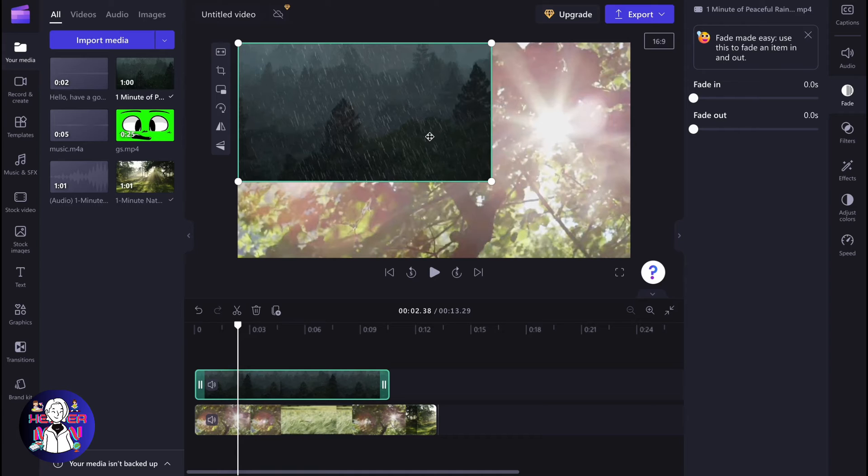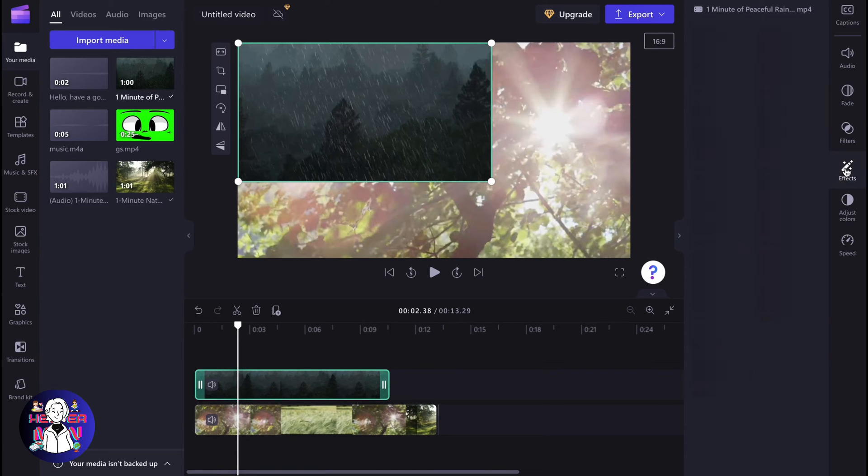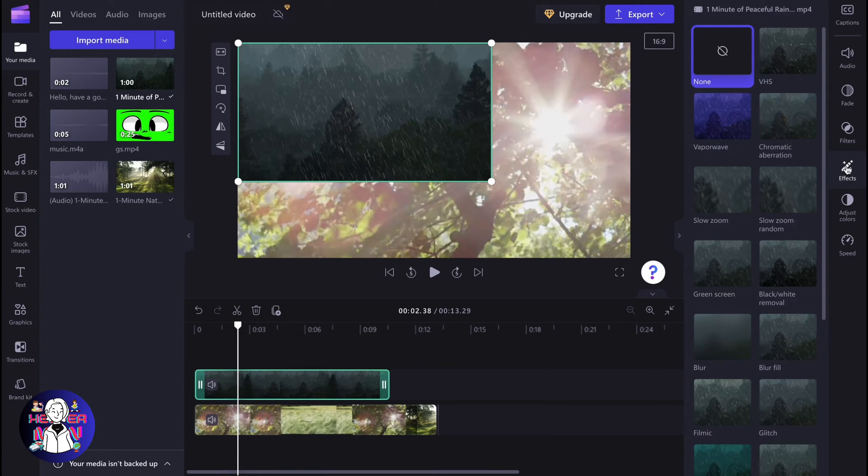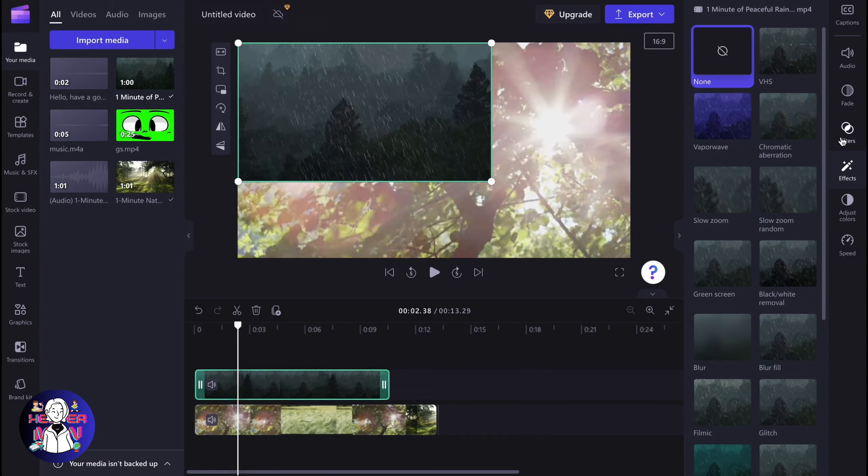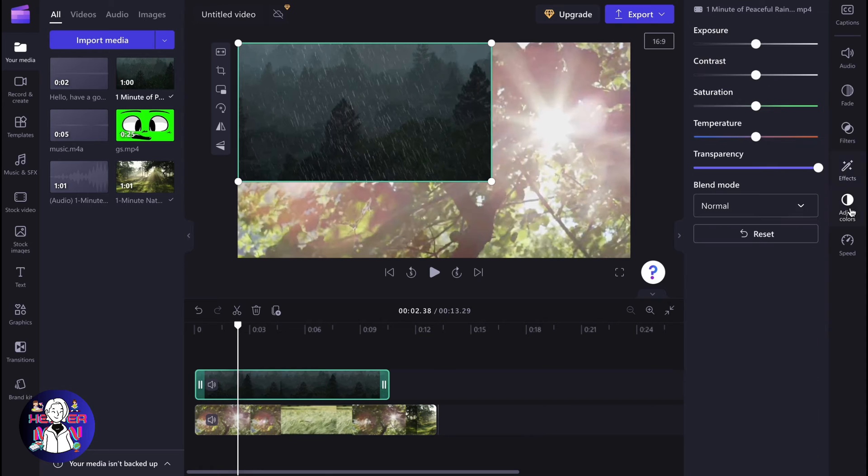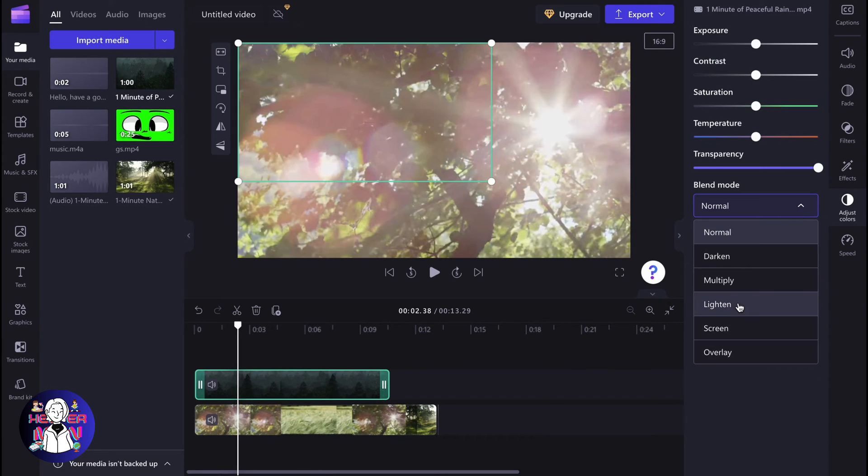Another way we can interact is to go to effects or filters, and here we can change different things. We can add filters, and we'll go to adjust colors. We can also manage the blend mode.